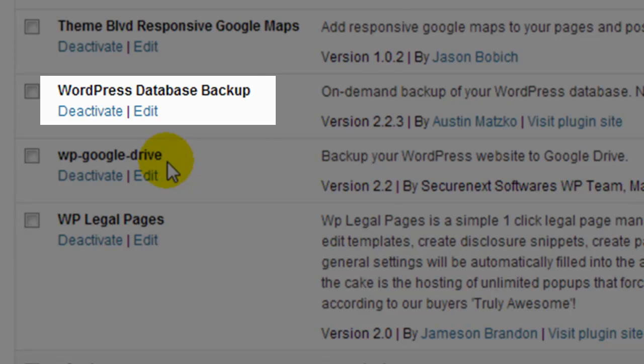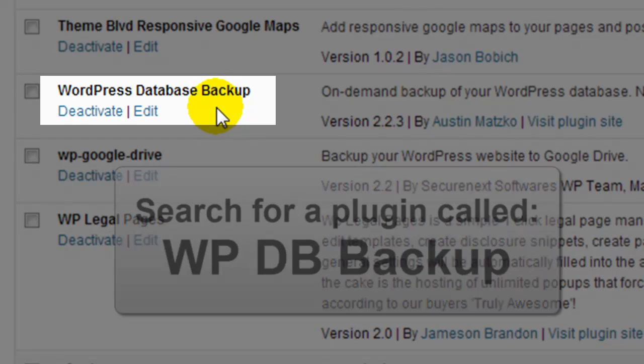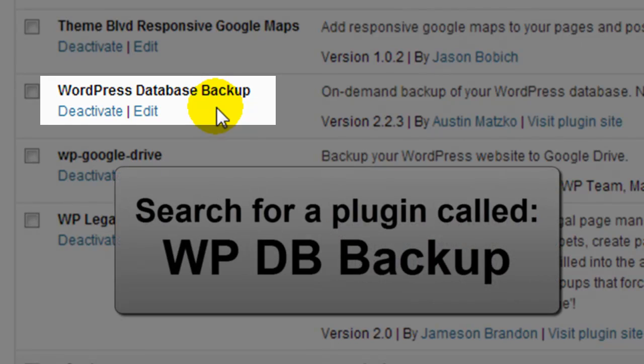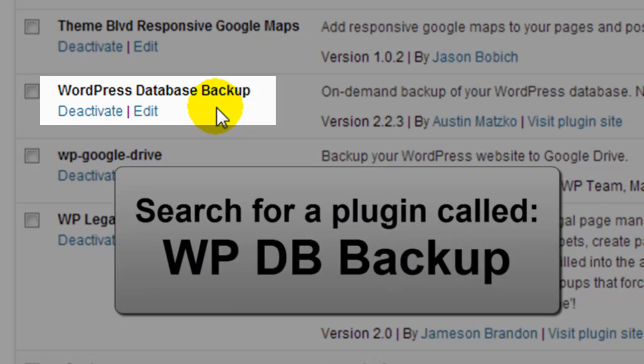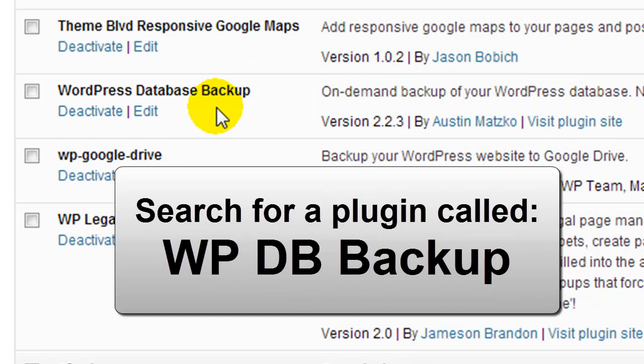I'm going to quickly show you how you can create one and have one automatically emailed to you, and that's using another plugin called WordPress Database Backup.